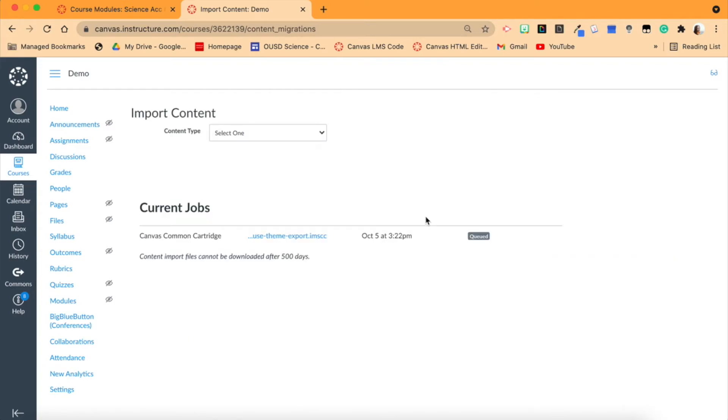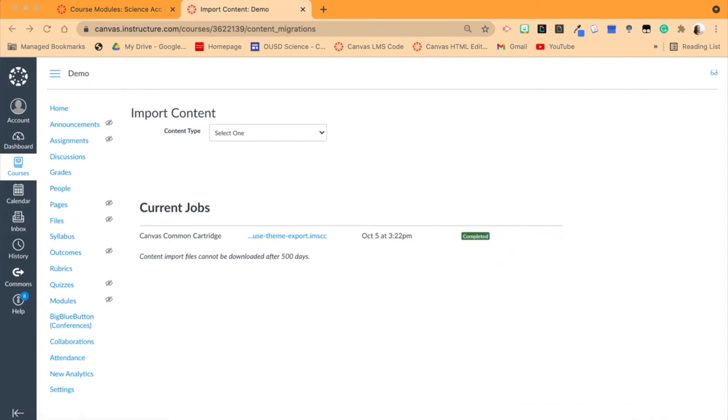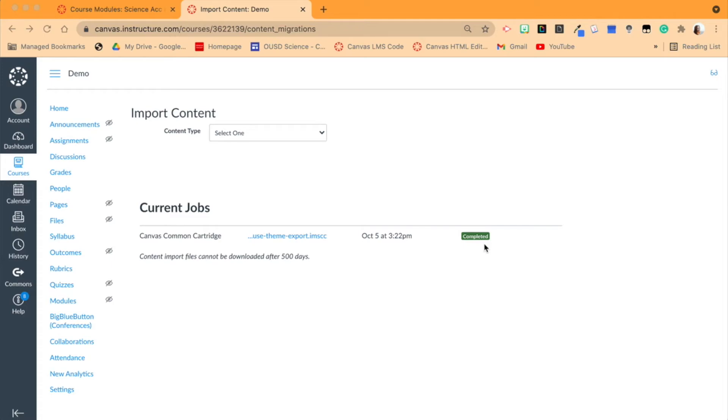So it will be waiting right here and start to run, and then we'll come back when it's complete. Okay, so it is now completed and it really for me only took probably two minutes. But if you have a lot of content, this could take a while, so it just depends on how much stuff you're importing.